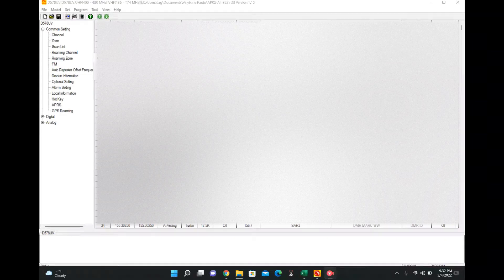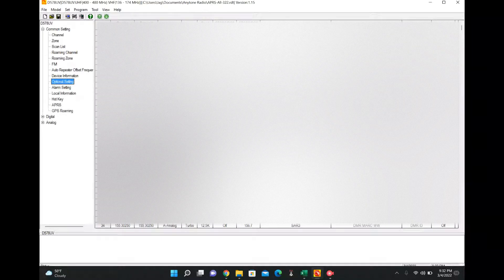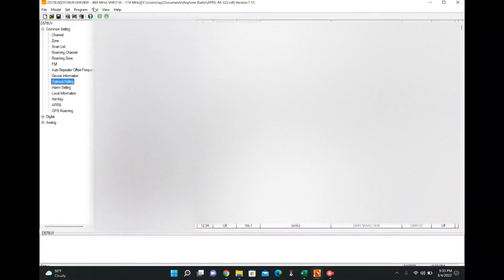All right, I wanted to go over setting up APRS for a 578 because it's pretty confusing and there's about a thousand different ways to do it. So the first thing you're going to do is open up your program, your RDT program that has all your channels in it that you've already done.